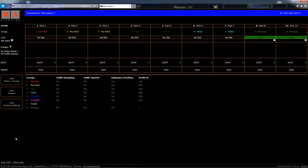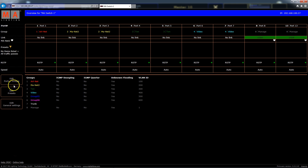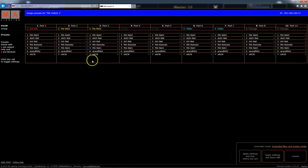Another function is the editable presets. Now we can see that the MA network switch works with terms of the lighting industry, which makes it easy for operators or lighting designers to work with it. Let's have a look at the presets. Here we can choose whether we like to block or to output only different network protocols. Therefore we have some predefined protocol presets to choose.